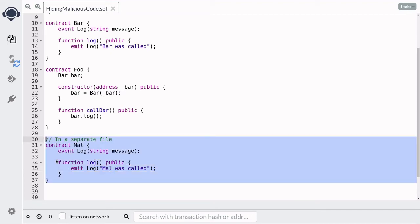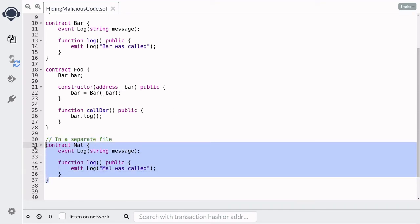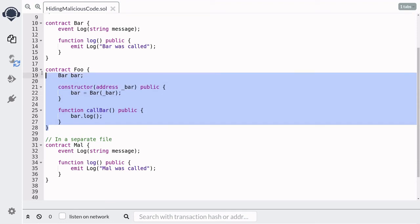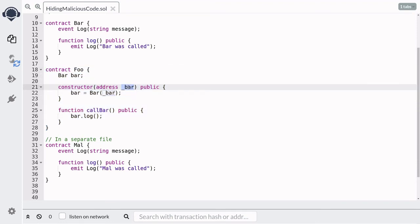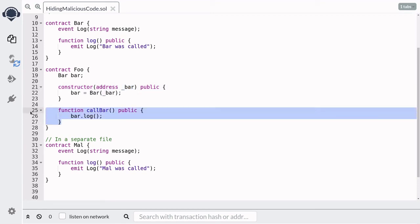That completes the code for the malicious contract we're using for this example. Now, how are we going to actually execute this code instead of the code inside the Bar contract? Here's what Eve will do: she'll first deploy the Mal contract, and then deploy the Foo contract. For the address of bar, instead of giving the address of the Bar contract, Eve will put in the address of the Mal contract.